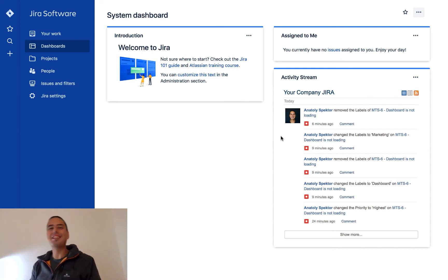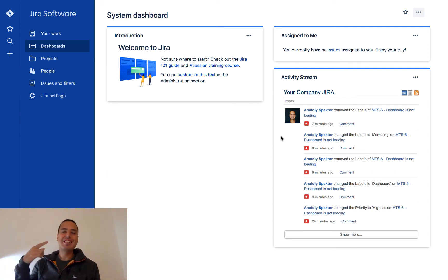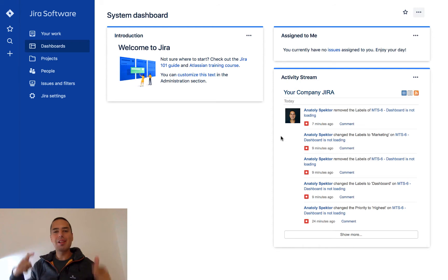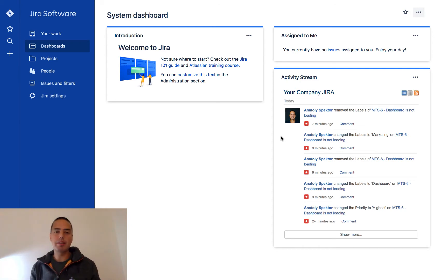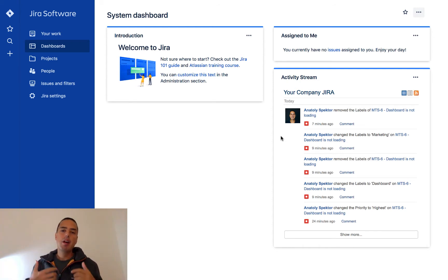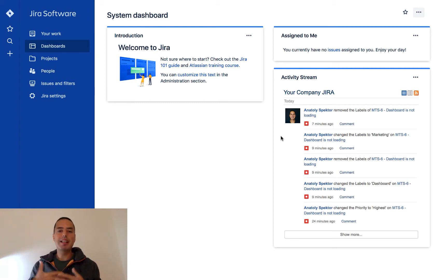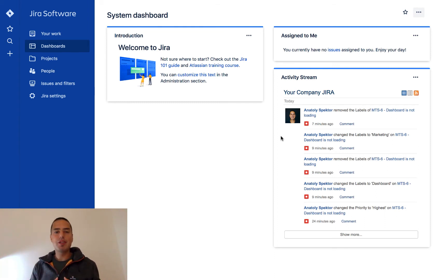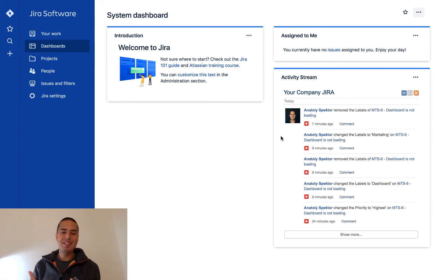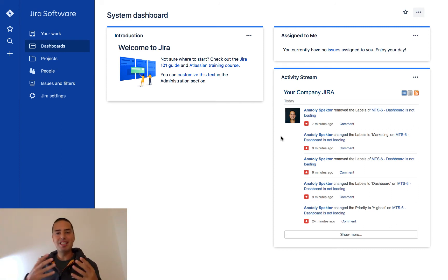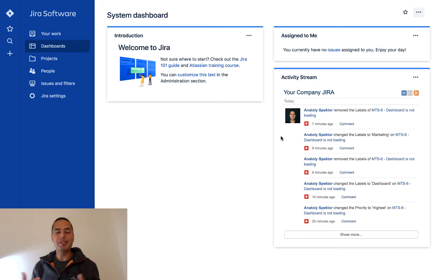What is going on guys, Natalie from Define Agile here. In this Jira tutorial, we will learn how to use labels. What is a label? In other systems, it might be called a tag. This is something we attach to an issue to be able to search it easily and to be able to filter. So let's see how